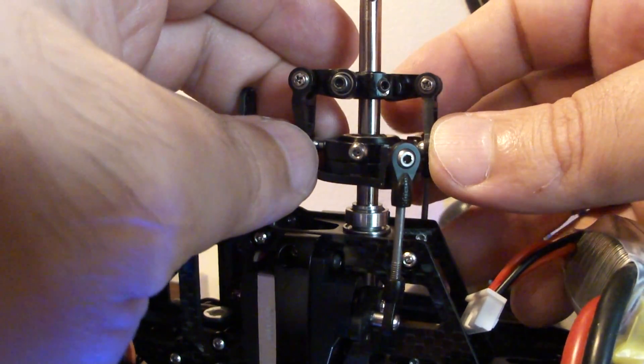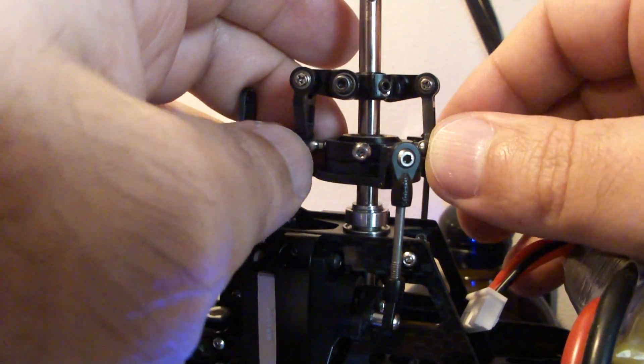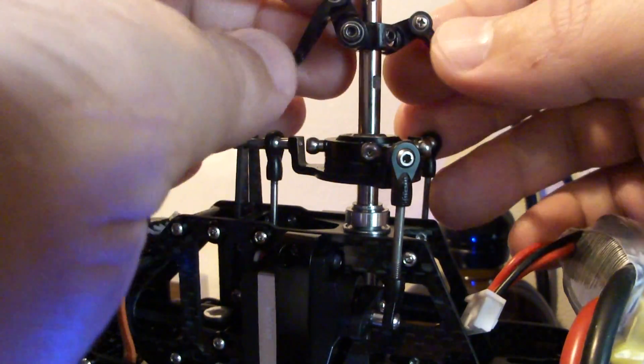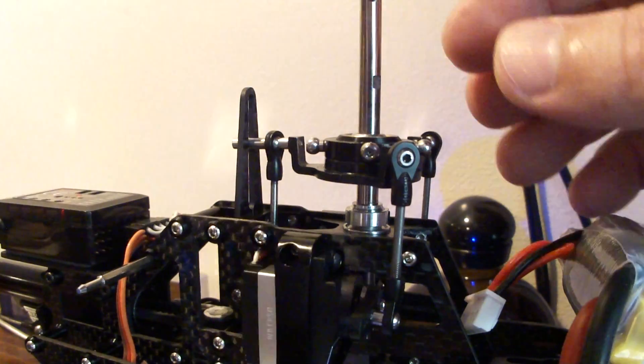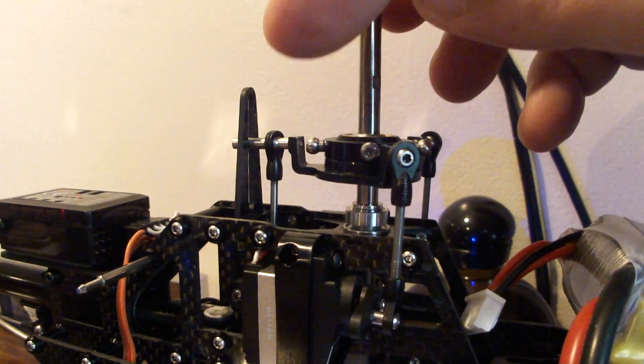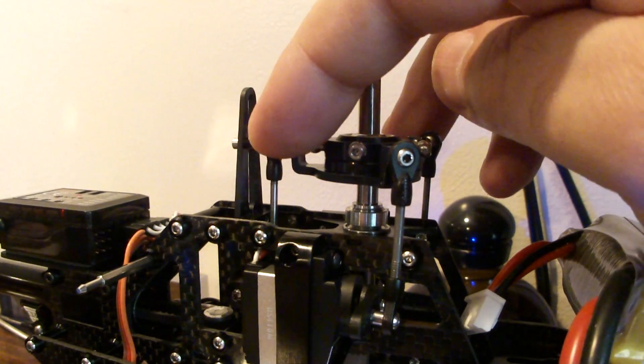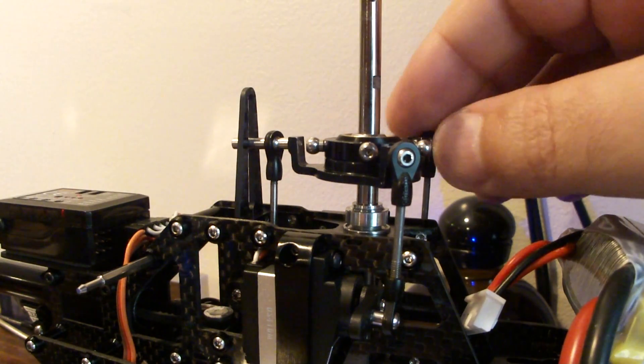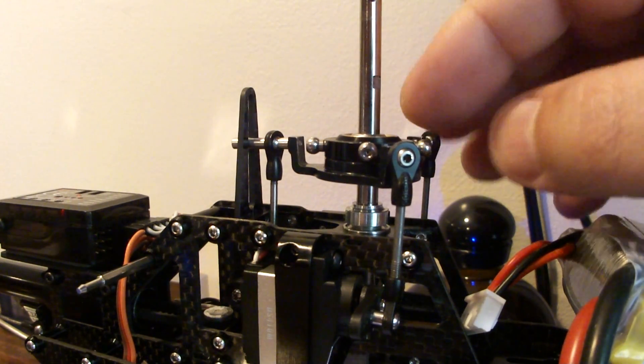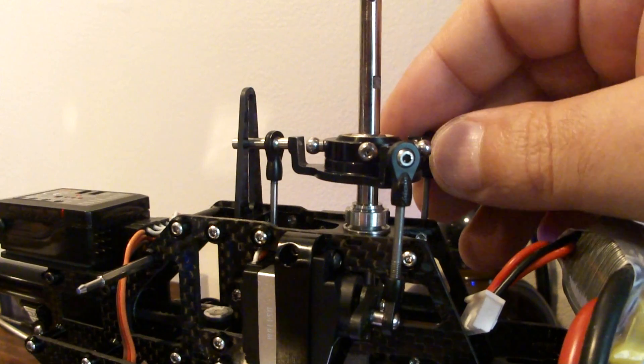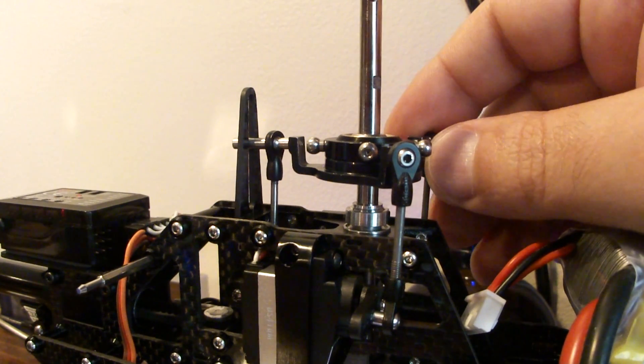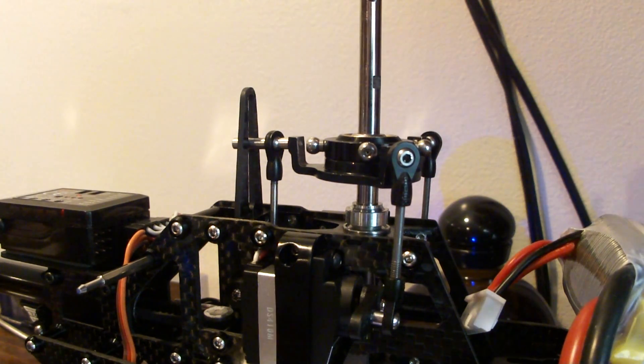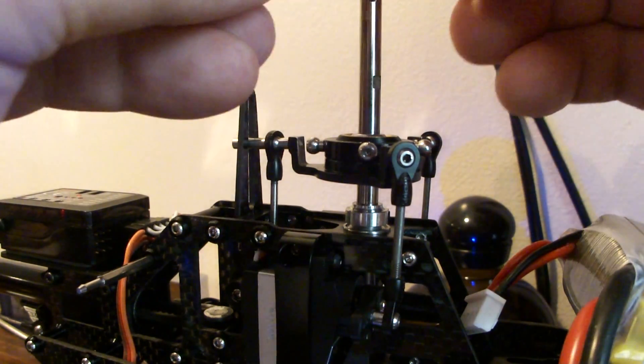Now when you do move this swash plate you're going to move all three linkages at the same time. So you wouldn't just move this one, you're going to turn this up one screw, turn this up one screw, turn this up one screw, or turn them all up or down one full turn until they meet.